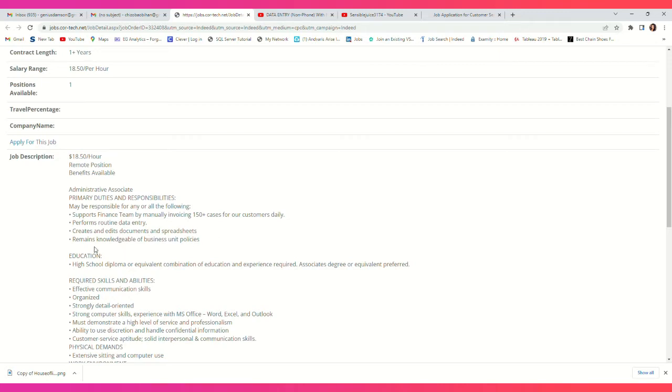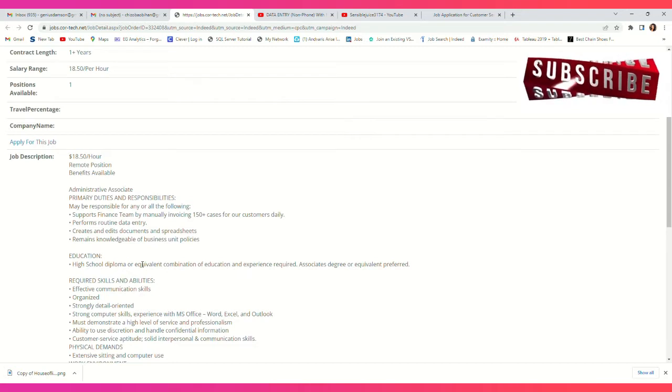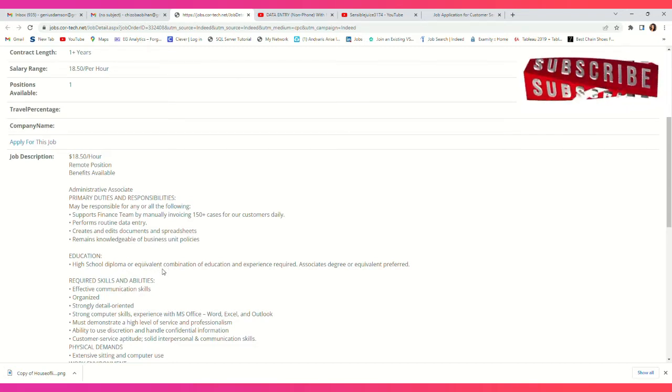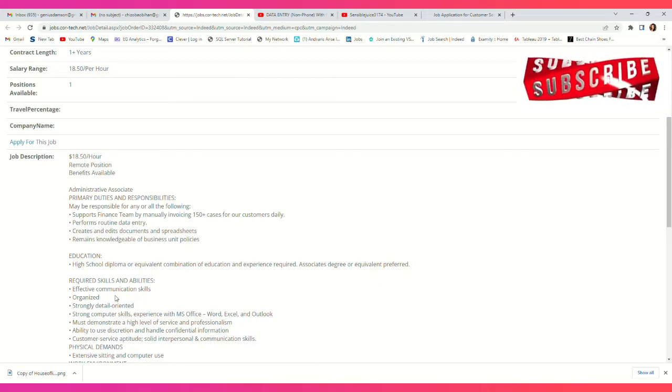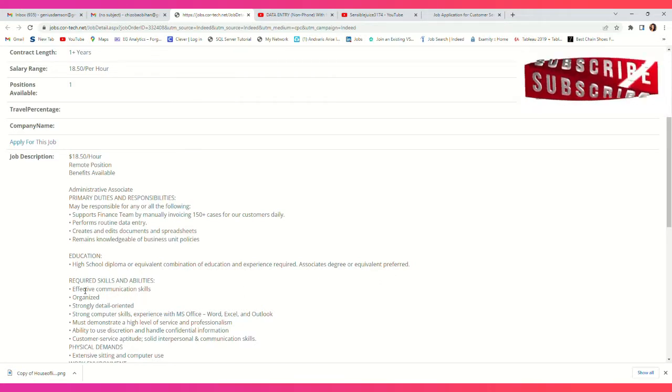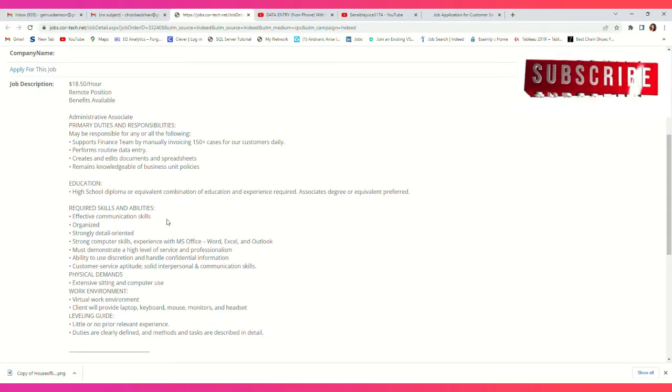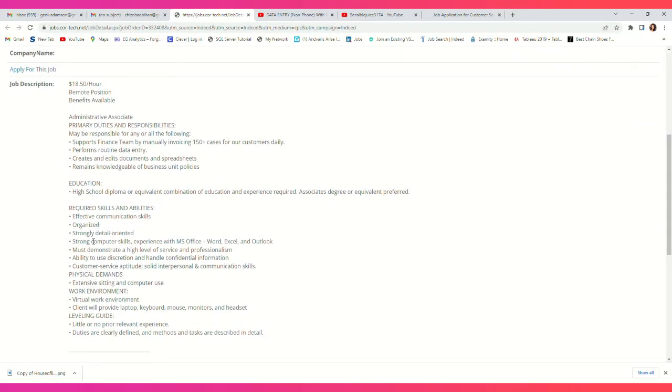Remain knowledgeable of business unit policies. Education: high school diploma or equivalent combination of education and experience required. Associate's degree or equivalent preferred. Required skills: effective communication, organized, strongly detail-oriented, strong computer skills, experience with Microsoft Word, Excel, and Outlook. Must demonstrate a high level of service and professionalism.